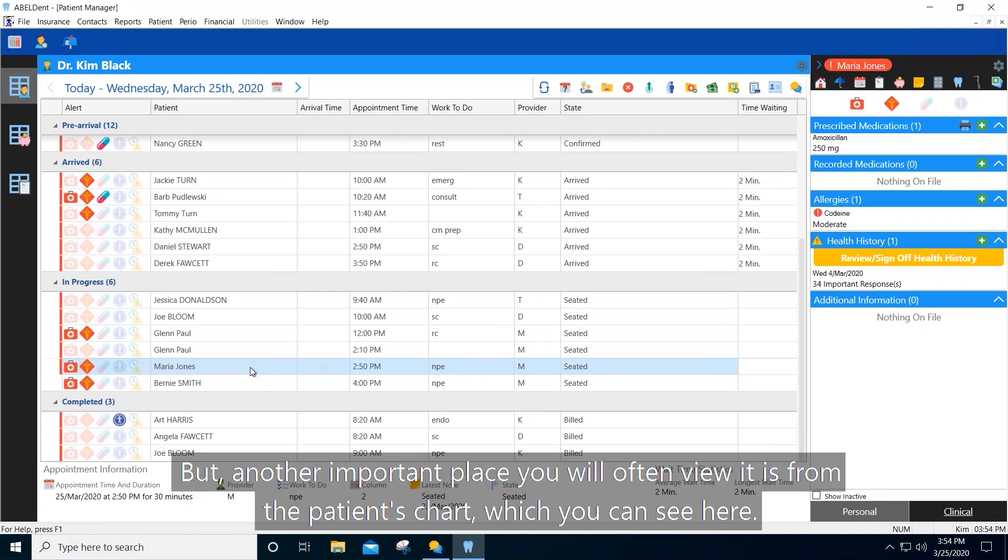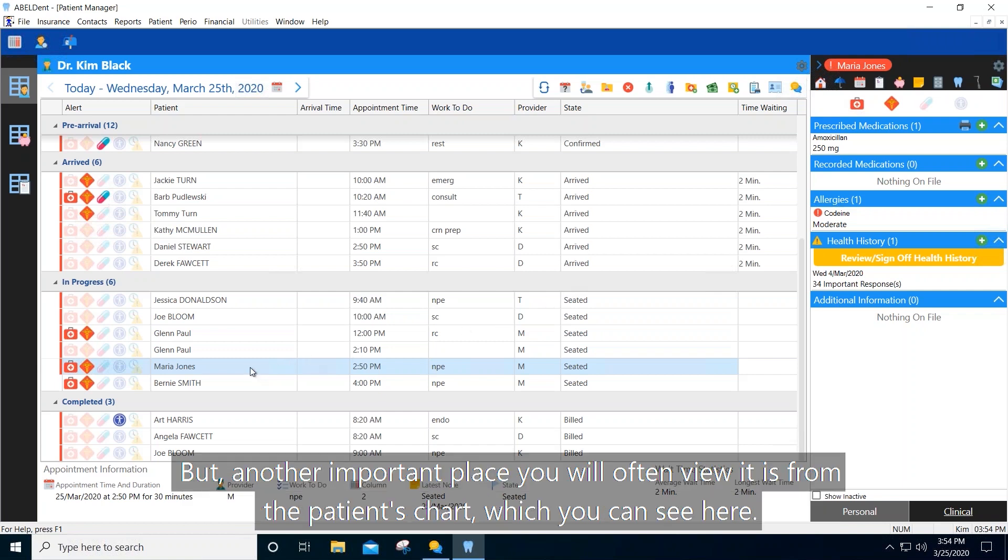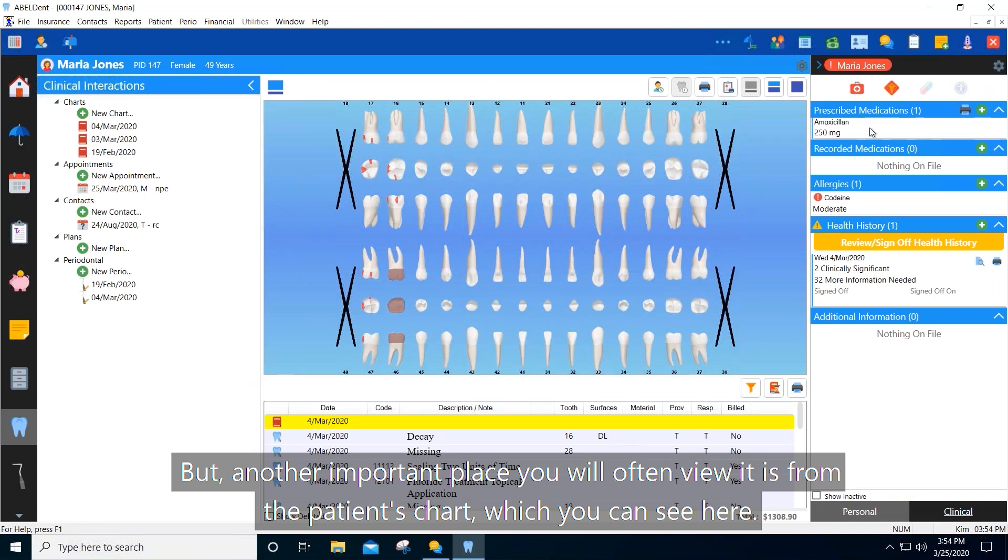But another important place you will often view it is from the patient's chart, which you can see here.